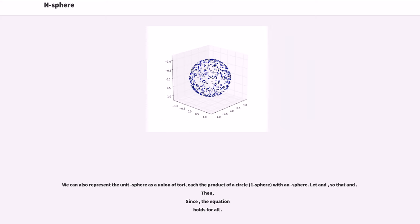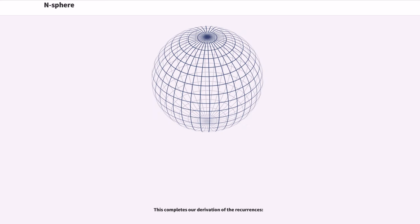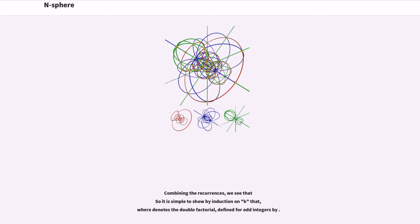We can also represent the unit sphere as a union of tori, each the product of a circle with an n-sphere. Setting appropriate substitutions so that the relevant trigonometric identities hold, the equation holds for all cases. This completes the derivation of the recurrences. Combining the recurrences, it is simple to show by induction on k that the result involves the double factorial, defined for odd integers by the appropriate formula.